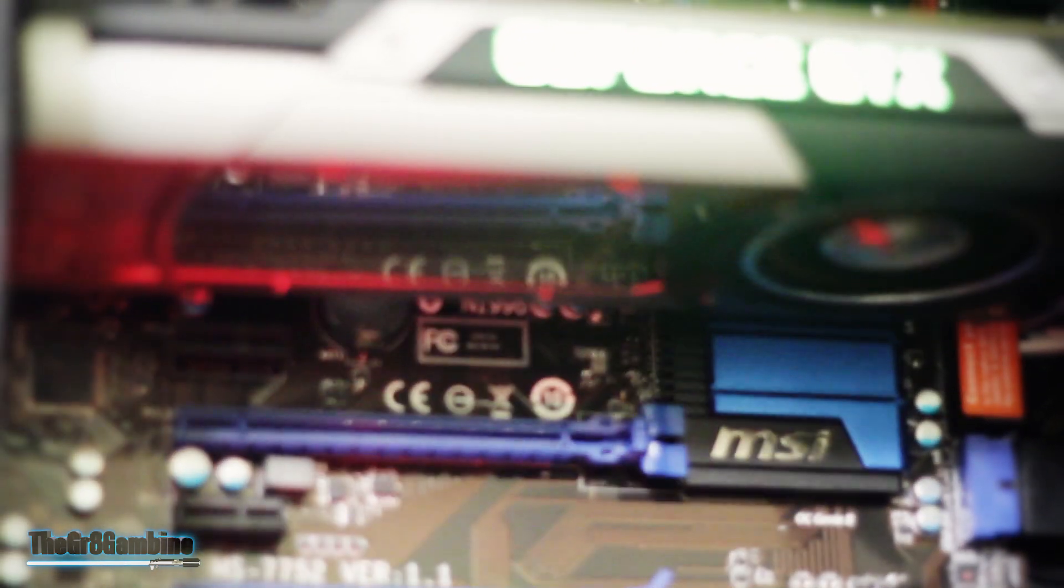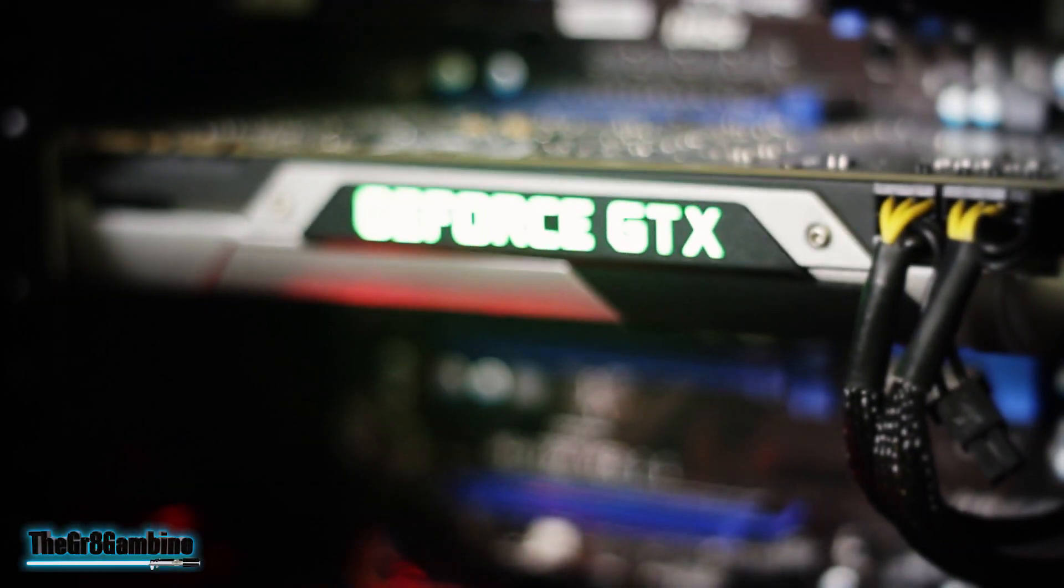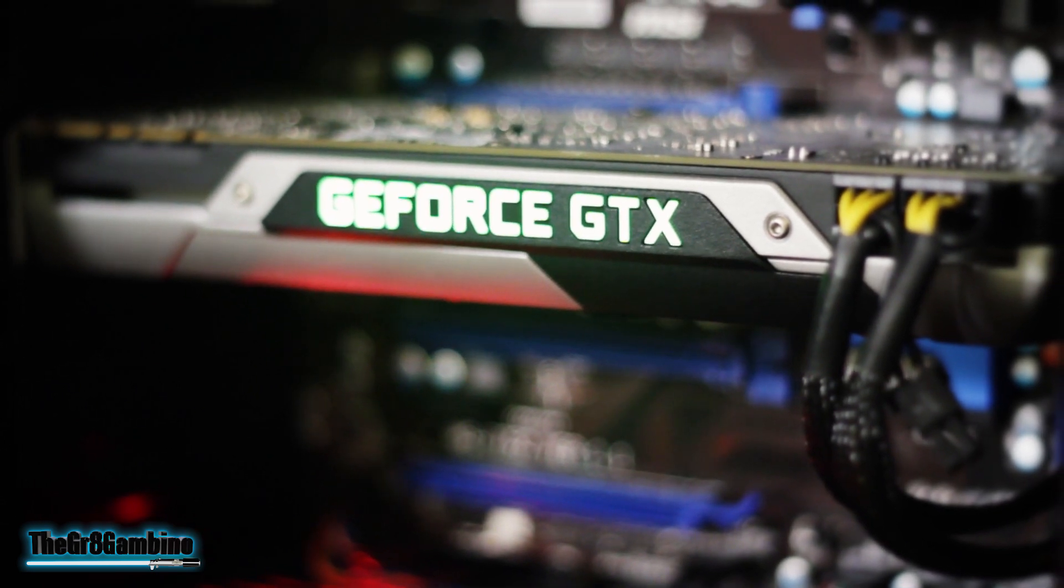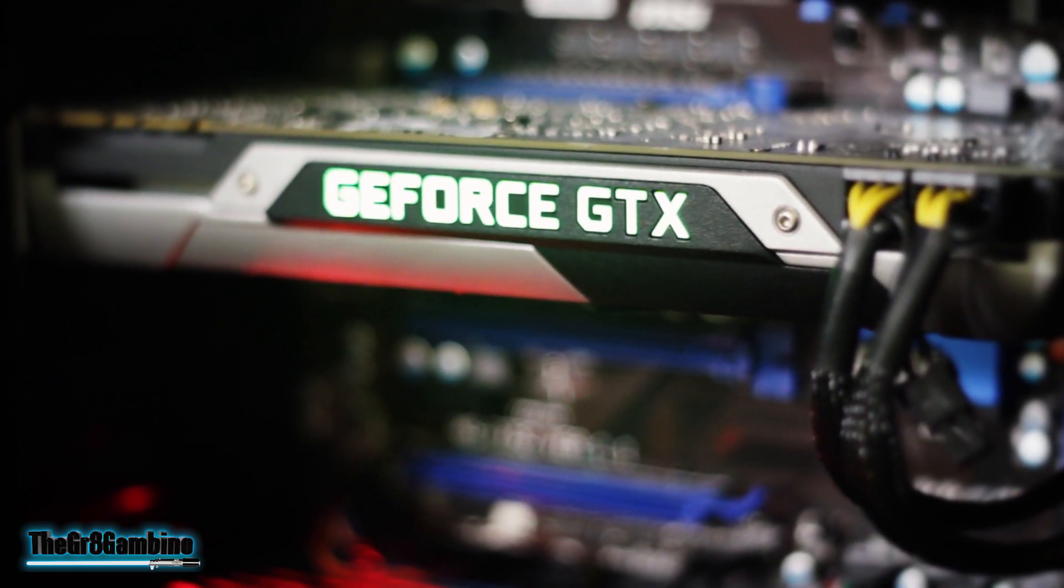Keep in mind, while I was putting this together, the next step up in power would have been to go with a Titan if I still wanted to stay on a single card setup. I wasn't really looking to spend that kind of money, so the GTX 780 was more than enough for me.